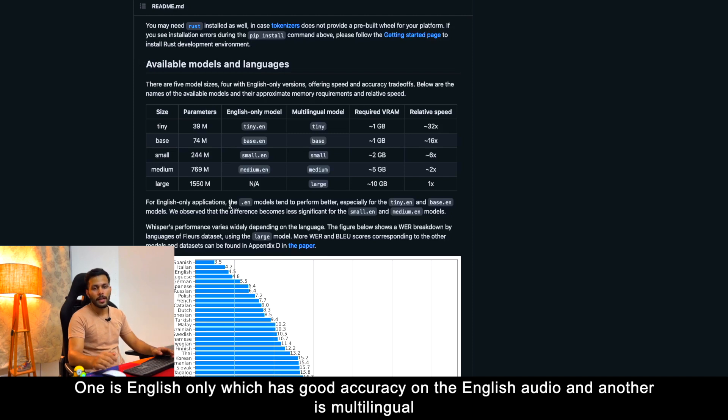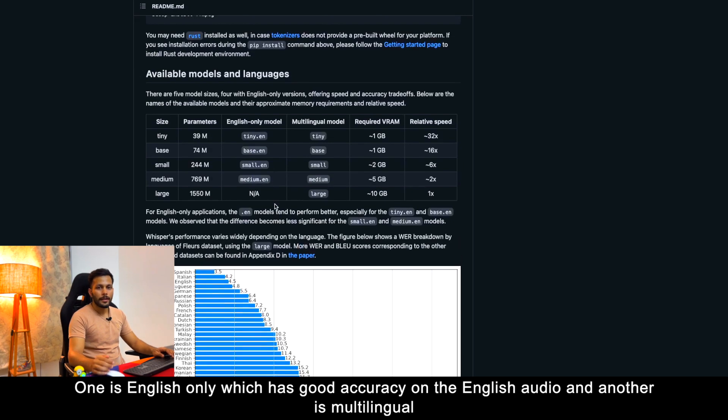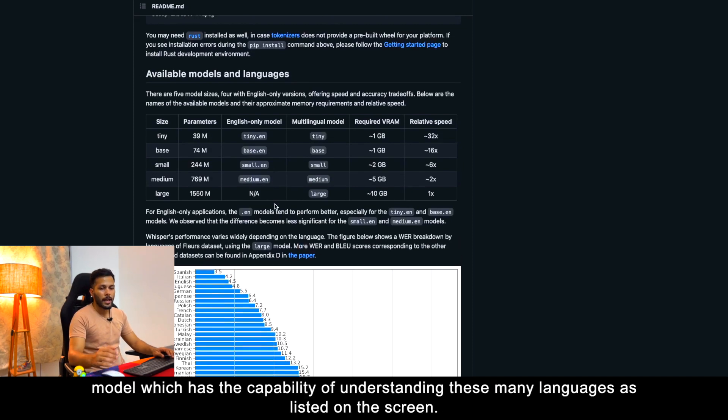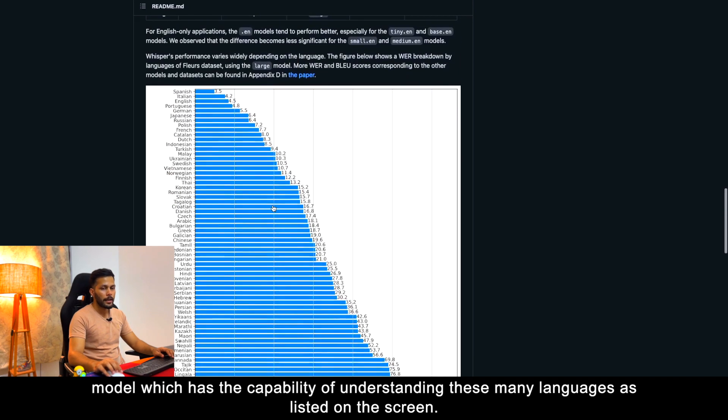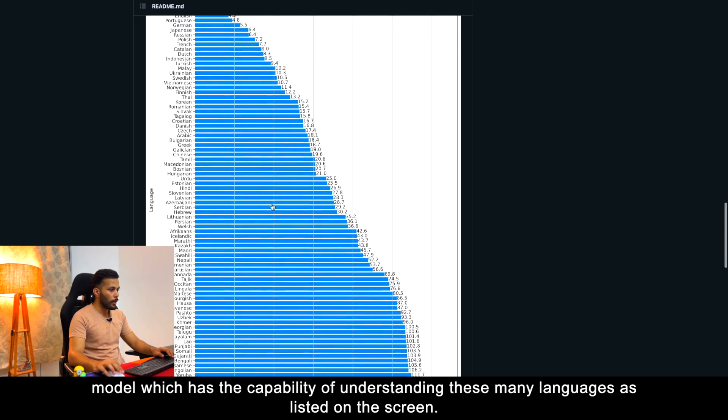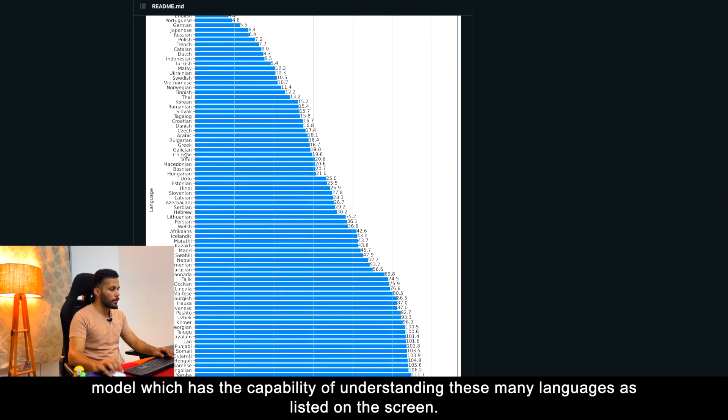We can also see that the OpenAI team has released two different kinds of models. One is English only which has good accuracy on the English audio, and another is multilingual model which has the capability of understanding these many languages as listed on the screen.